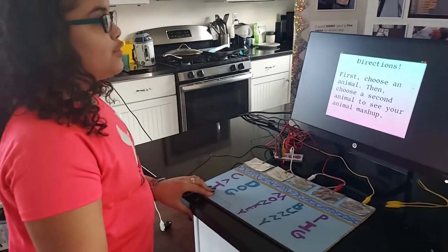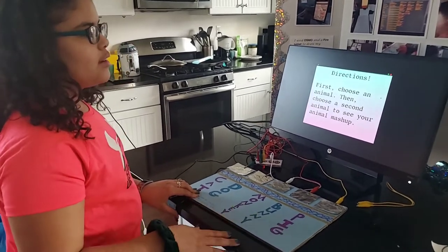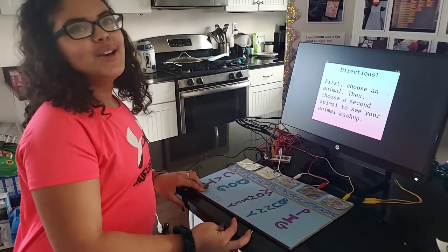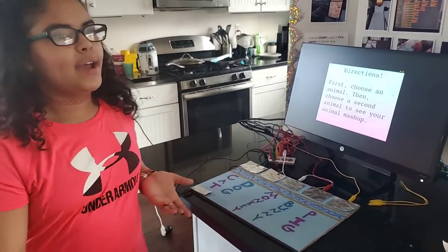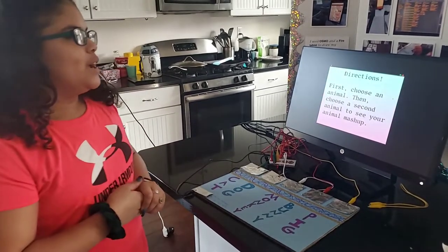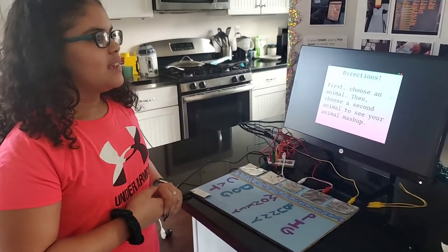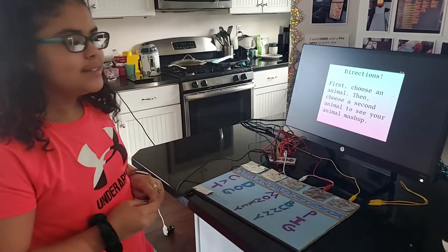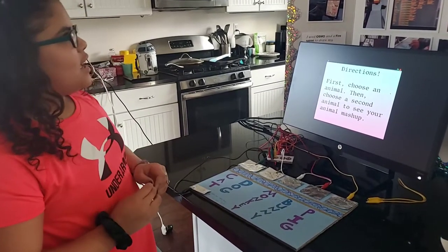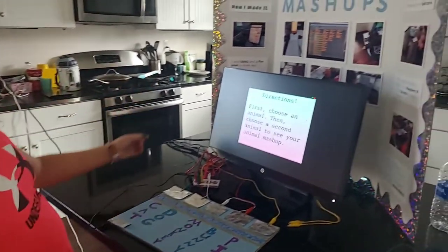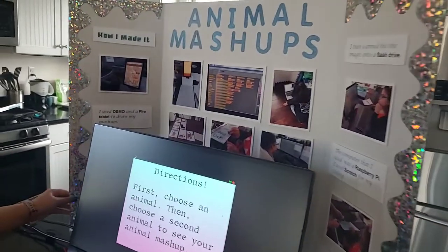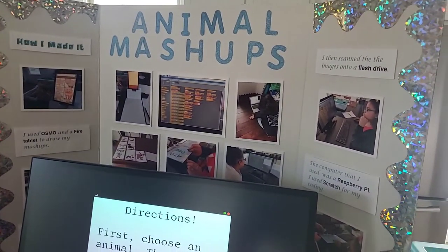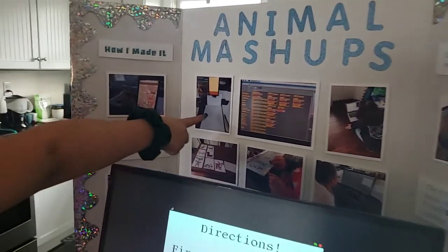I colored in all the pictures and my aunt drew most of them on my Osmo. I also used a Fire tablet. We also did this poster board that has a whole bunch of images of me actually doing it. So this is what the Osmo looks like.